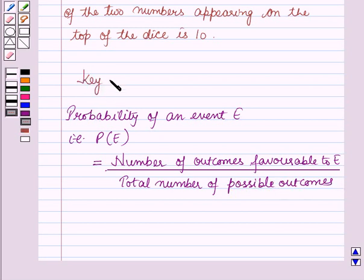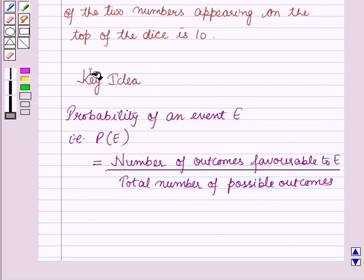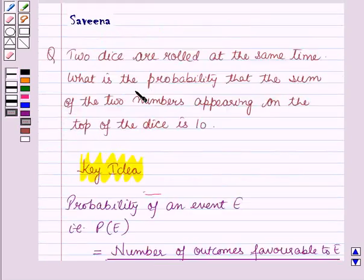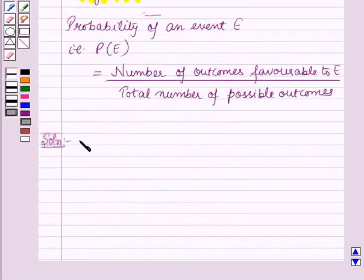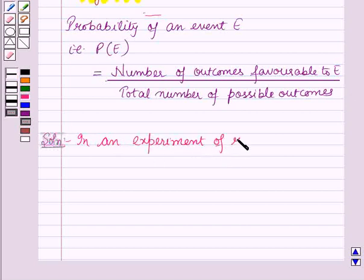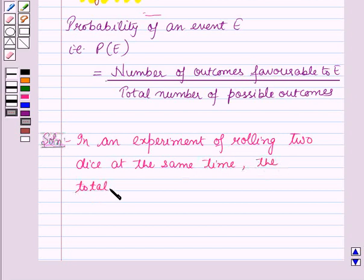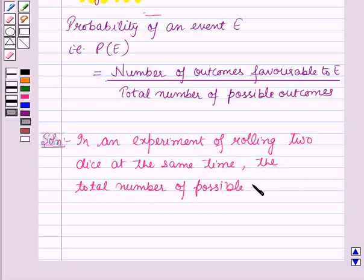This result will work out as a key idea for solving this question. Now we will start with the solution. It is given that two dice are rolled at the same time. In an experiment of rolling two dice at the same time, the total number of possible outcomes are 36.